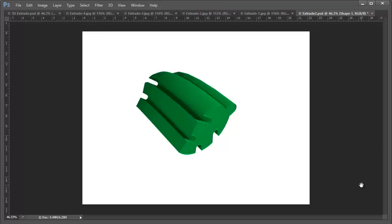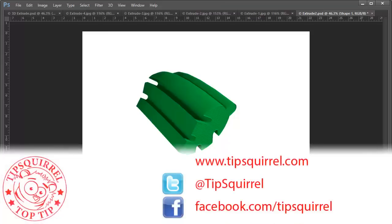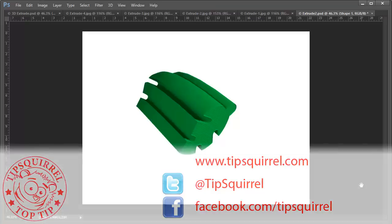This video tutorial is brought to you by TipSquirrel at www.tipsquirrel.com. For all kinds of Photoshop and Lightroom goodness, follow @TipSquirrel on Twitter, or go to Facebook.com/TipSquirrel.